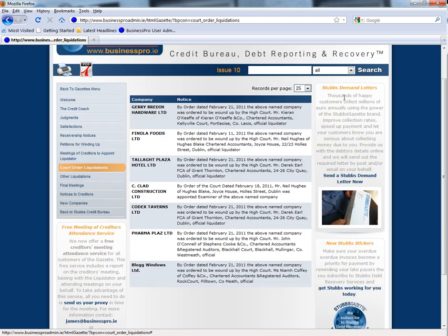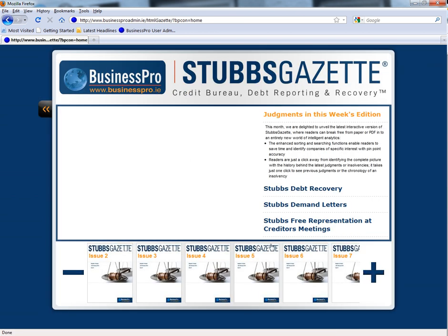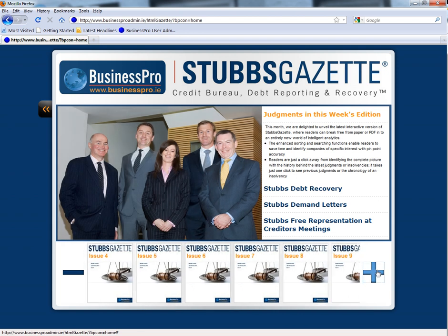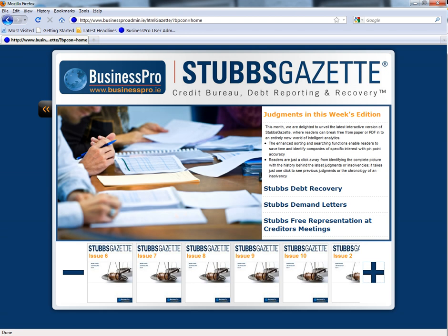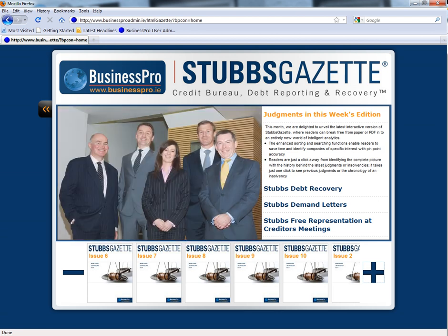You will have this interactive functionality going forward with Stubbs Gazette Interactive, so you can always catch up with what's been happening at any time throughout the year. We invite everyone to try Stubbs Gazette Interactive for two weeks for free. If you are an existing Stubbs Gazette subscriber, your new username and password have been emailed to you, and this will enable you to access Stubbs Gazette Interactive immediately. If you are not currently a Stubbs Gazette subscriber and are interested in the free two-week trial, you will need to contact our sales team on 01 775 2703 for a username and password.